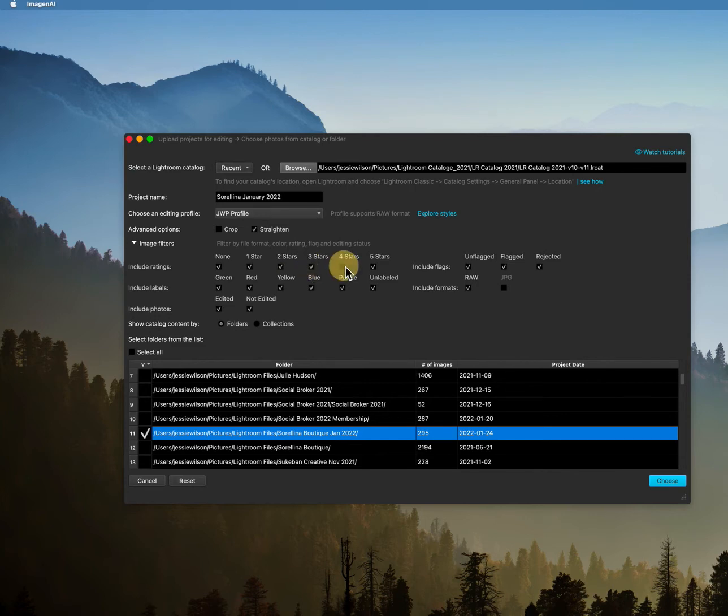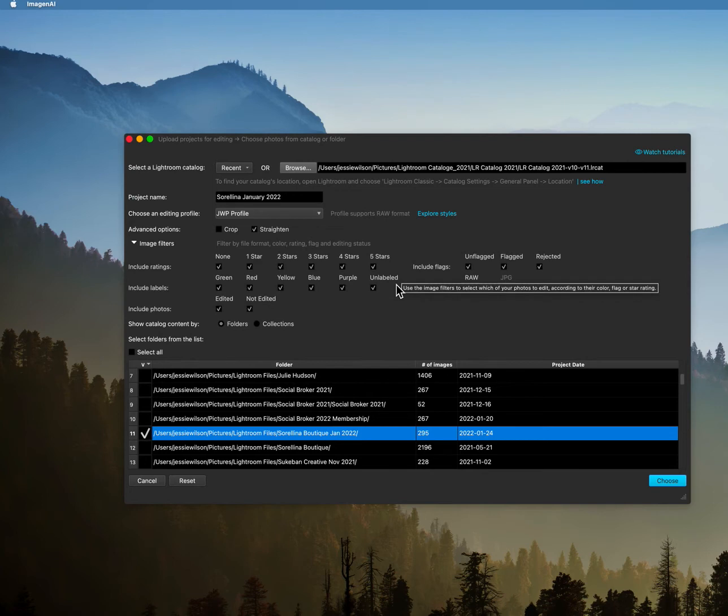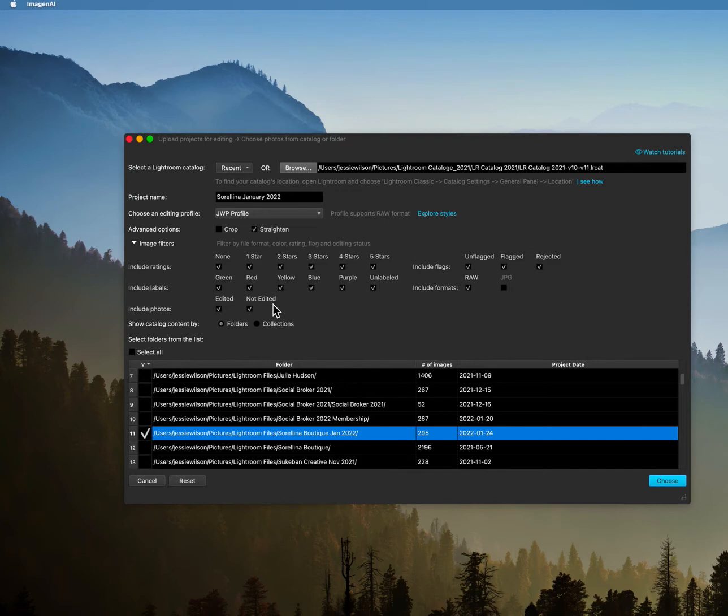You can also filter by the labels. So if your culling system is different, flags, not flags, include the format, include the photos that are maybe edited or not edited. So really you can filter out quite a bit. Okay, so then all we're going to do is we're going to hit choose.